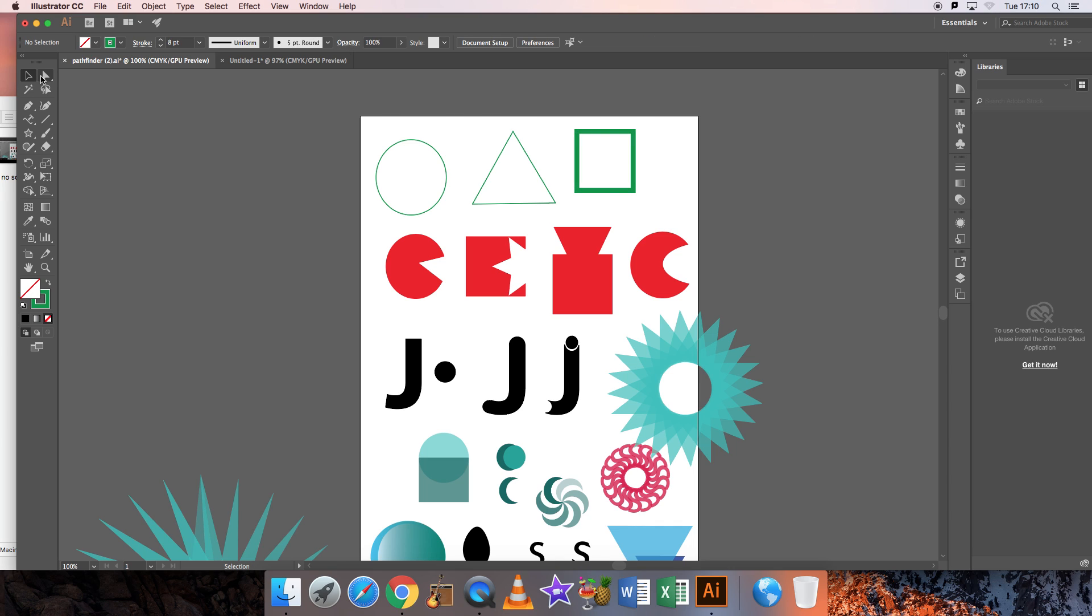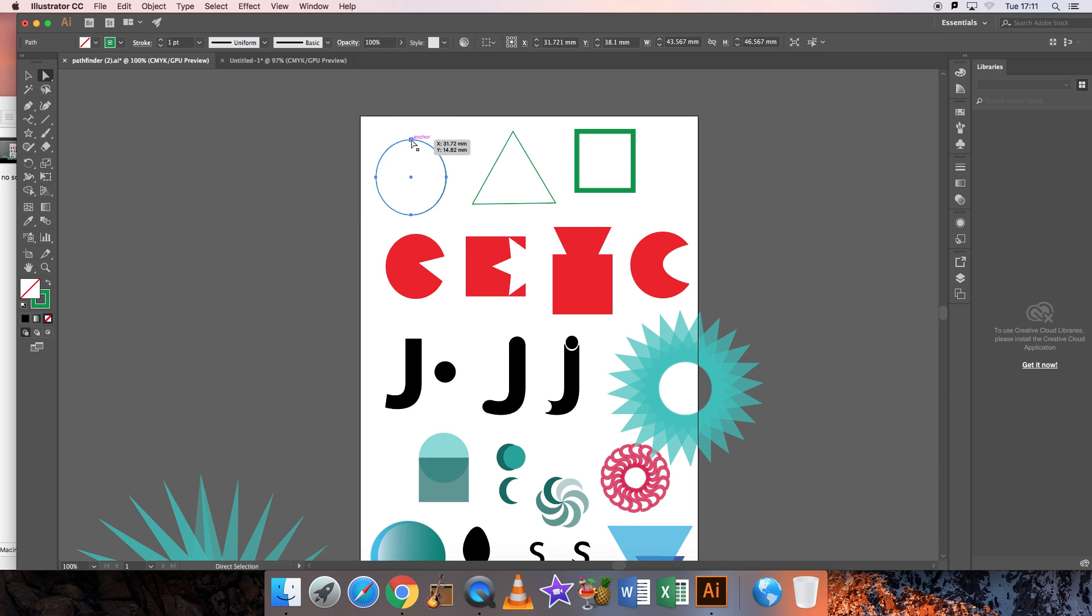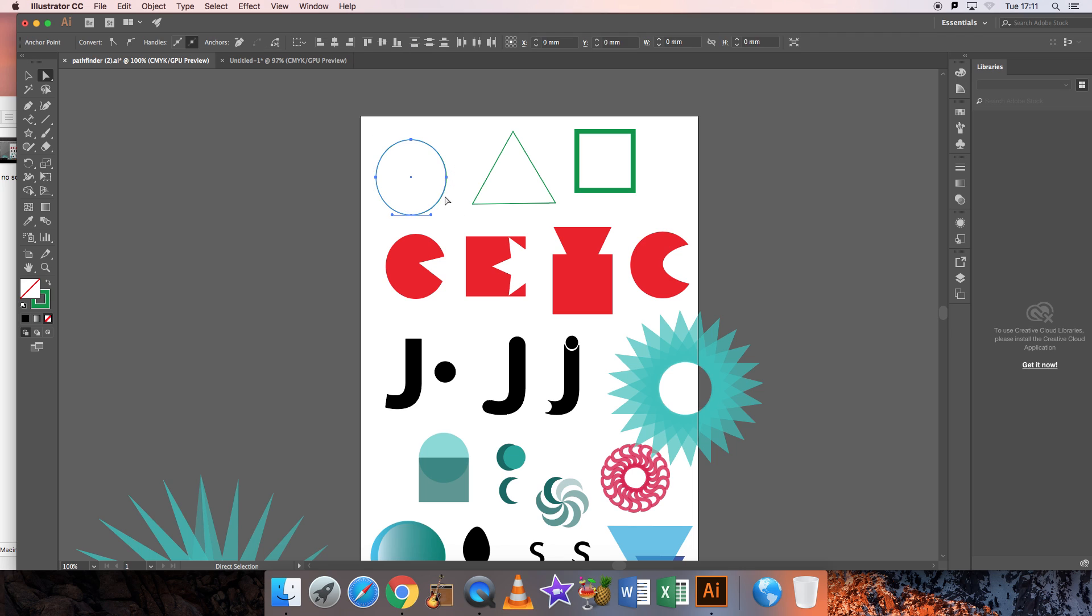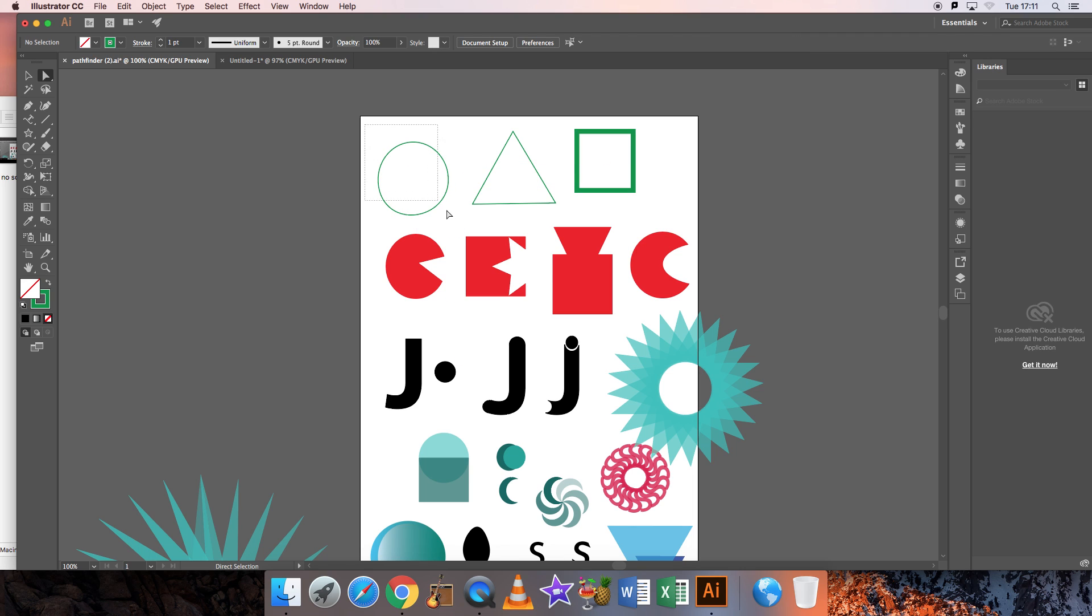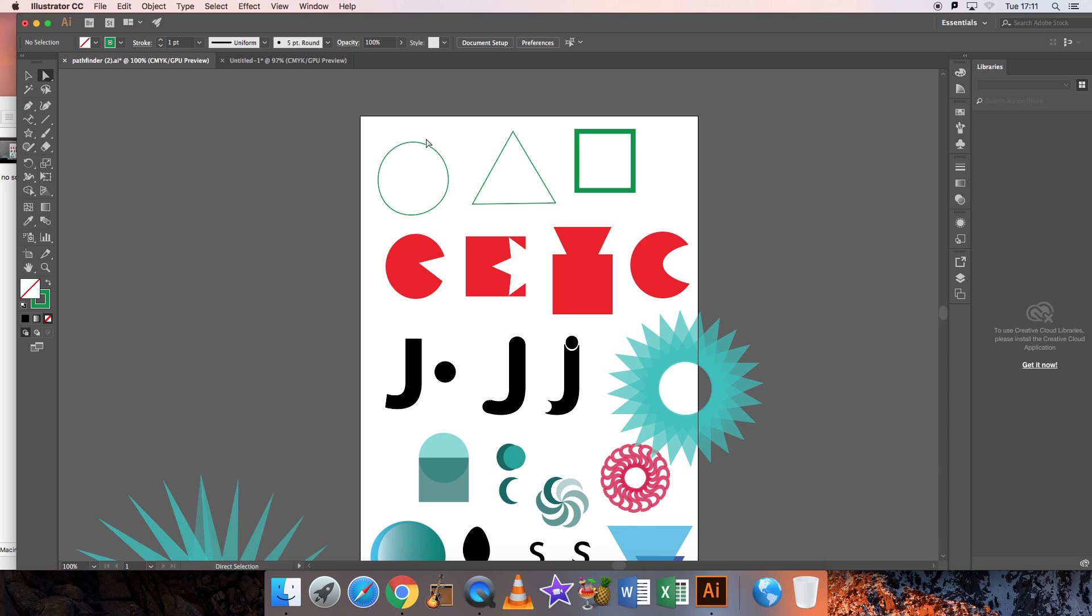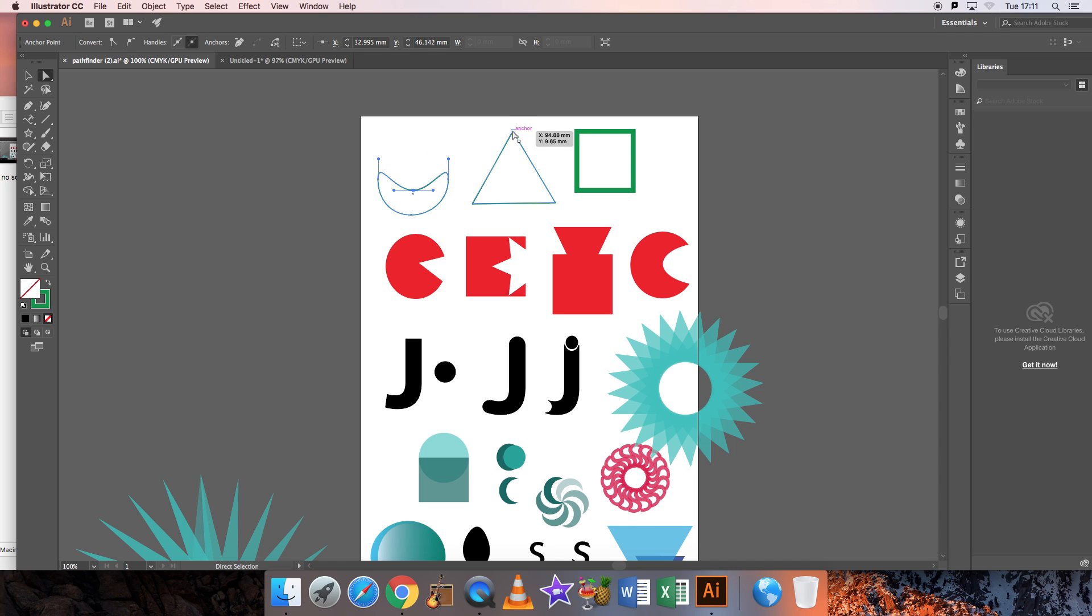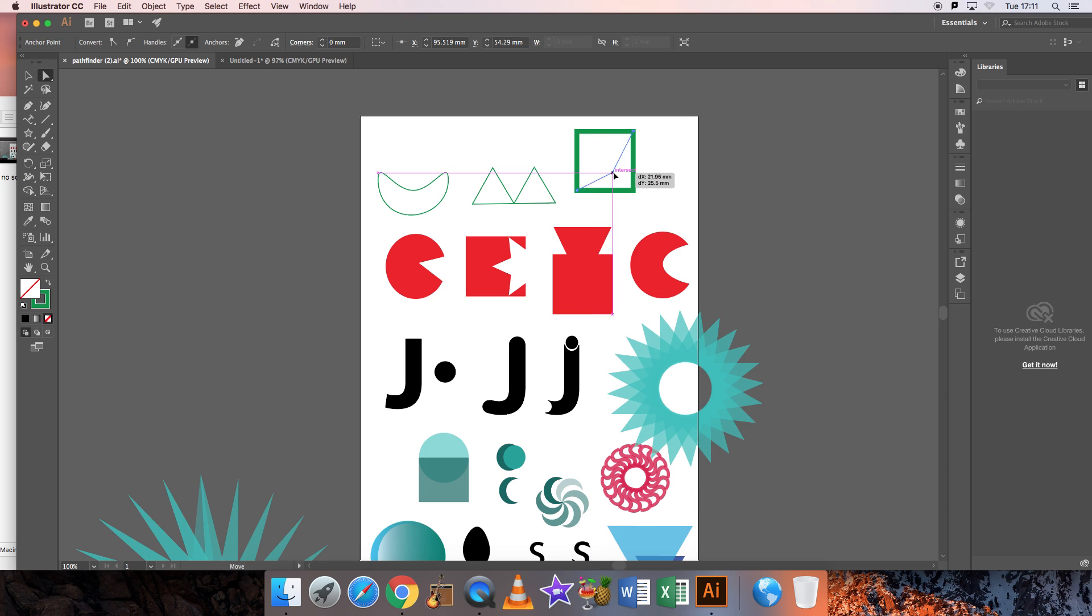The white arrow is the direct selection. Each object is made out of anchor points which you can see here, or paths, and you can actually click on the object. If it was all selected, you would just be moving like this. You need to individually select the anchor point, so you click off the object and click on, and you can see individually I can transform the object. It's very different from the black arrow.